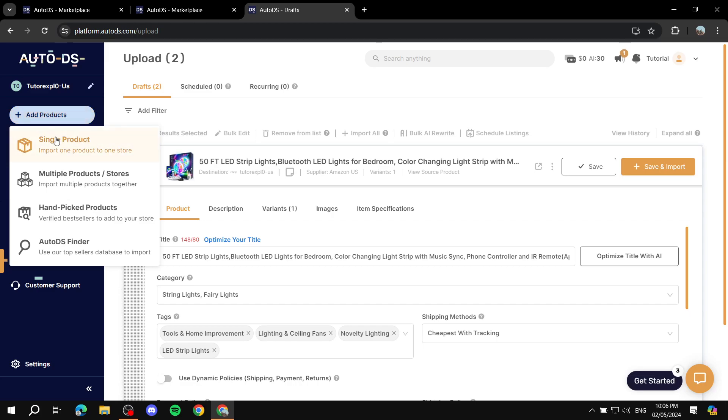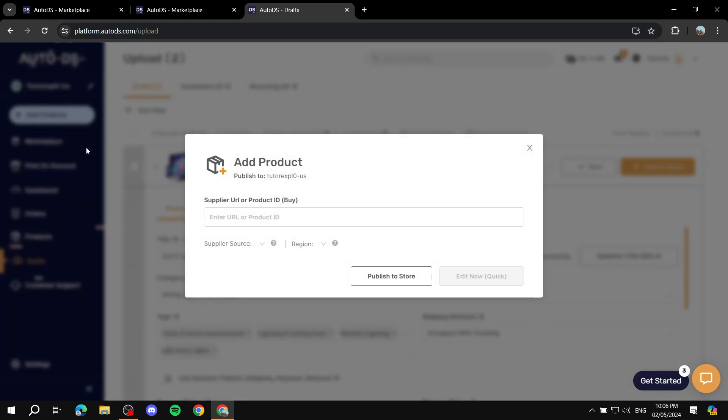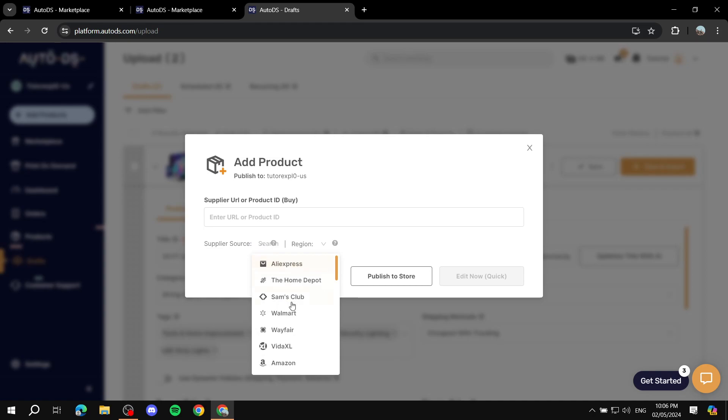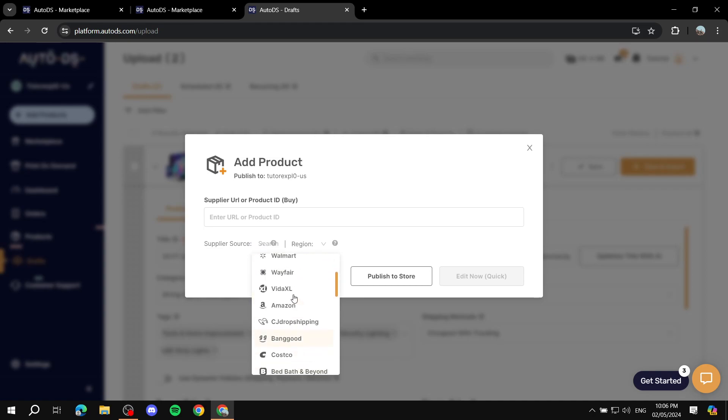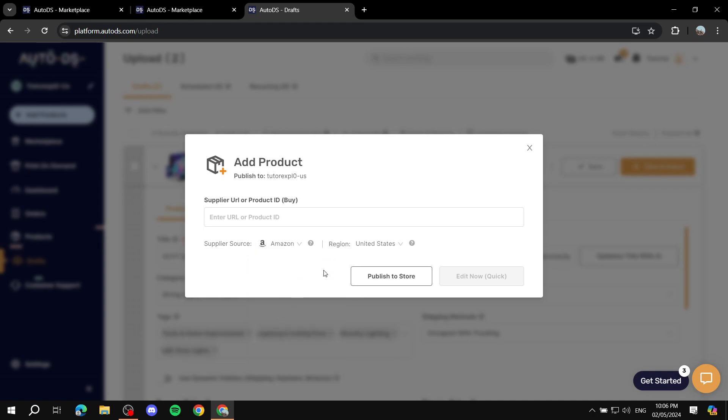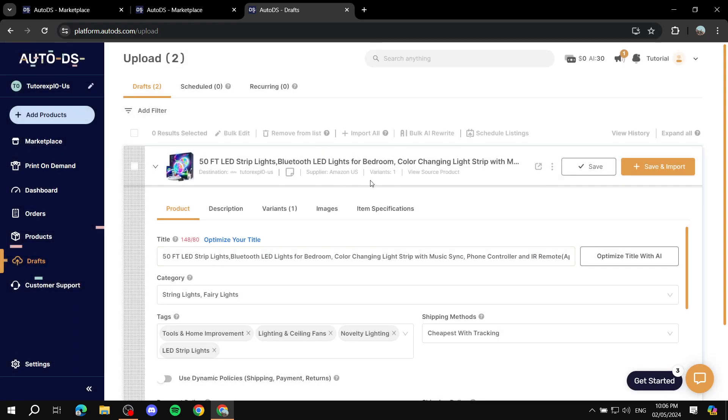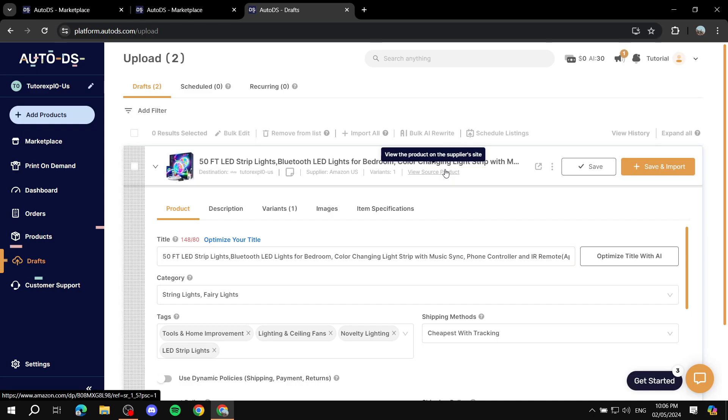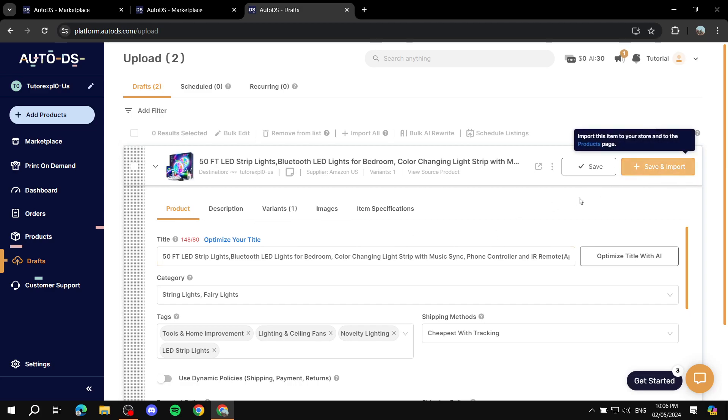Simply click on Add Products, Single Product, and then we add the supplier URL or ID. First we go to the Supplier Source, click on it, let's say Amazon, like so. Region: United States. You just go to Amazon and you paste the link in here and it's going to import it for you within the Drafts. You just set things up again exactly the same way - you set up the product title and description, variants and so on, and then you just save and import. It works exactly the same way.